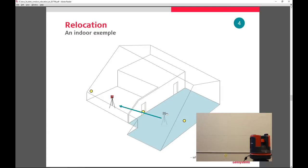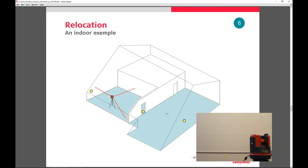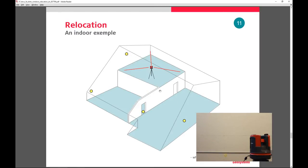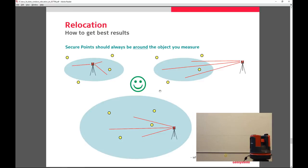When you move it to this room, you can still see those same points and you can relocate the Disto and start scanning this room. This can be repeated as many times as you need to. We did a project with a helical staircase where we relocated the unit 76 times and that was totally fine.